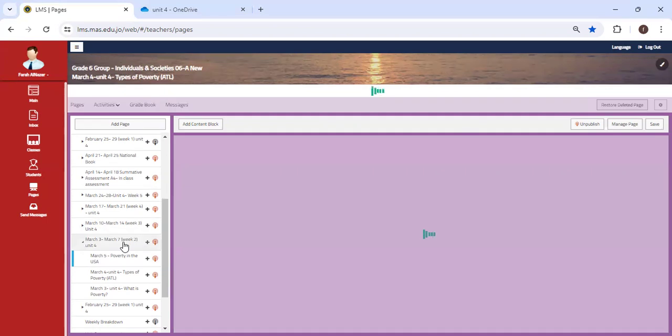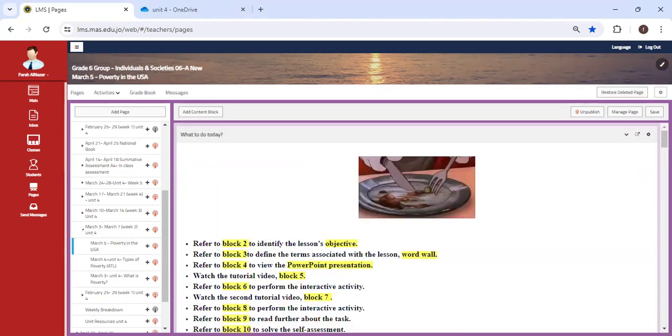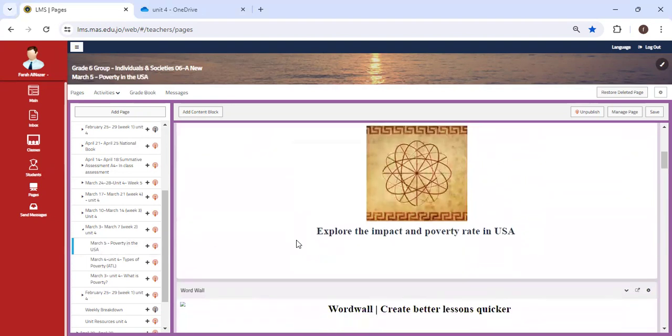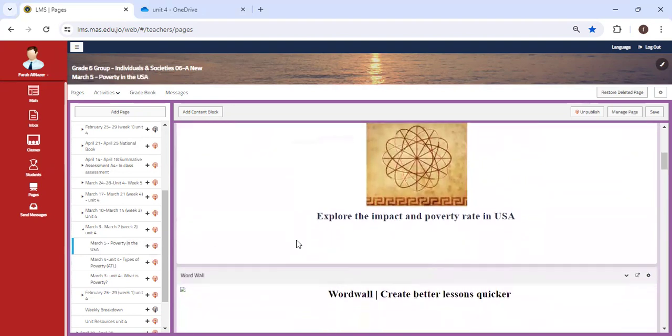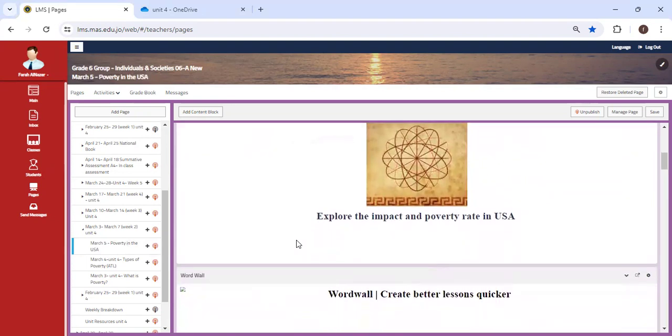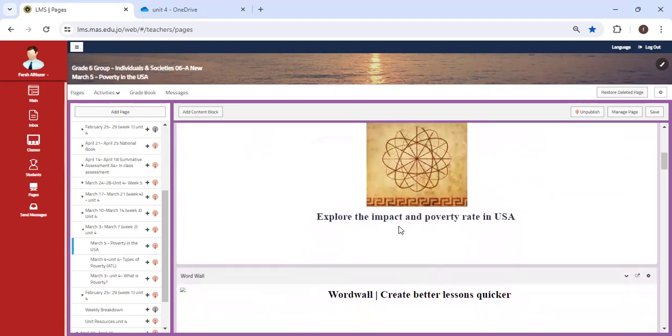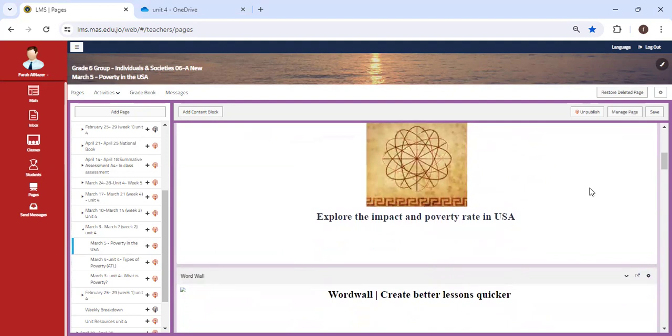Show me your creativity and most importantly your ability to collaborate with your peers. We're going to end the week with exploring the impact and poverty rate in the United States. We're going to look at poverty in the United States.